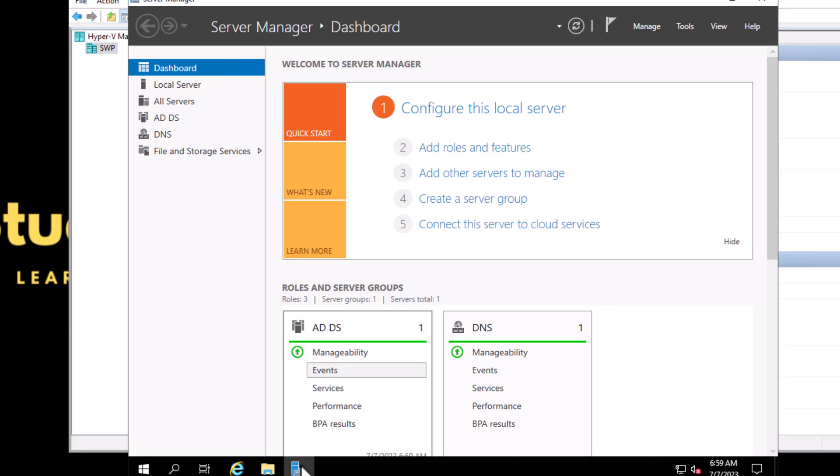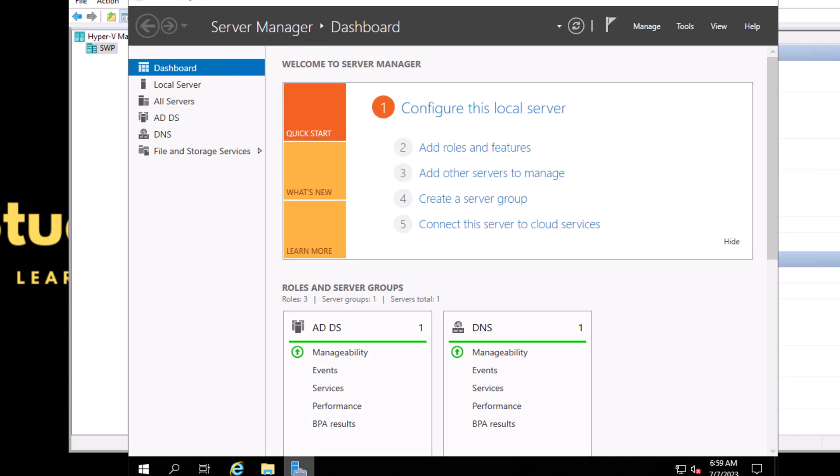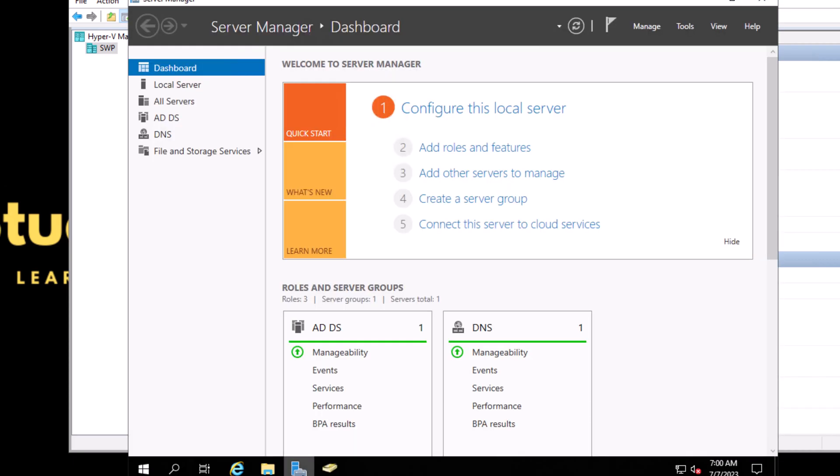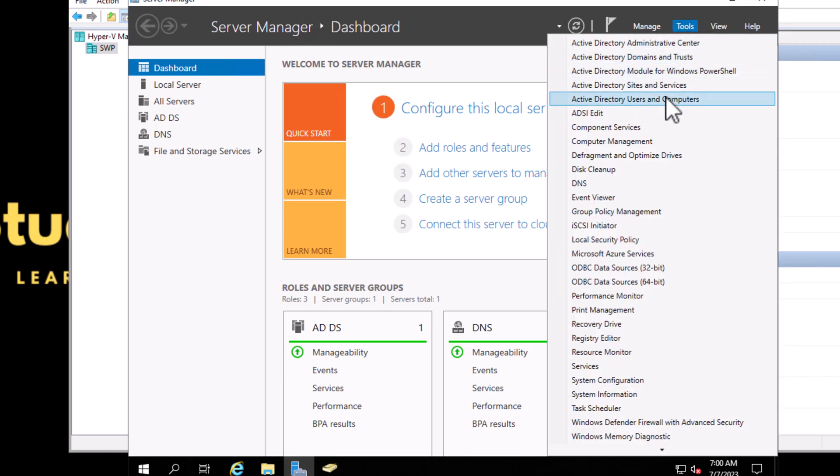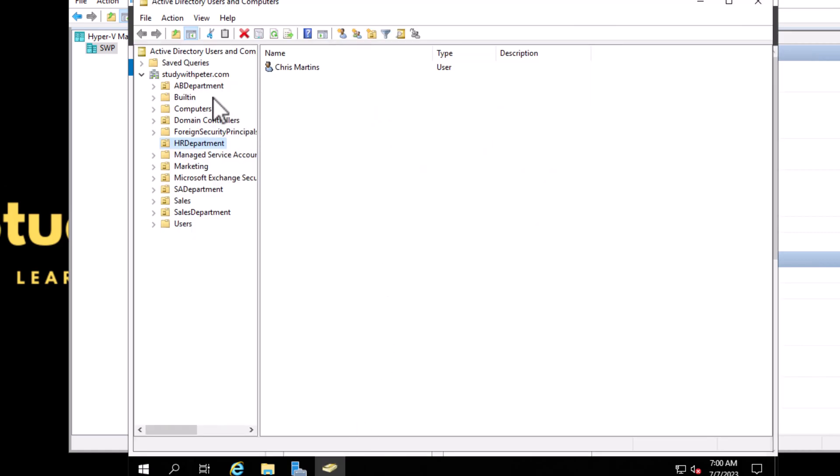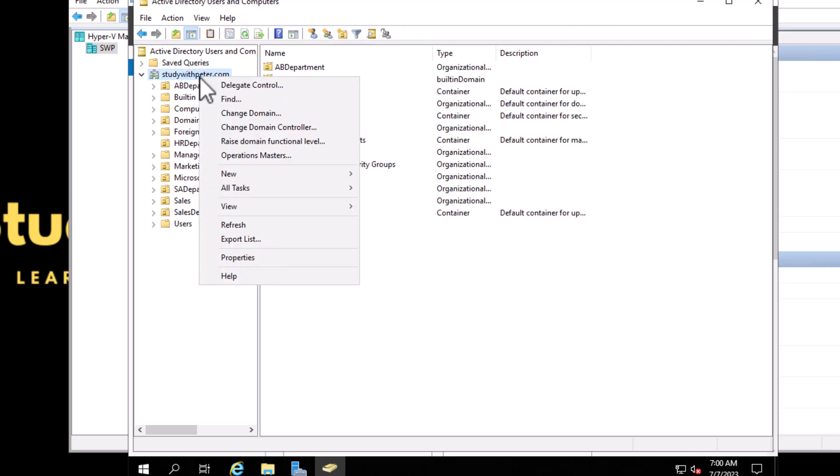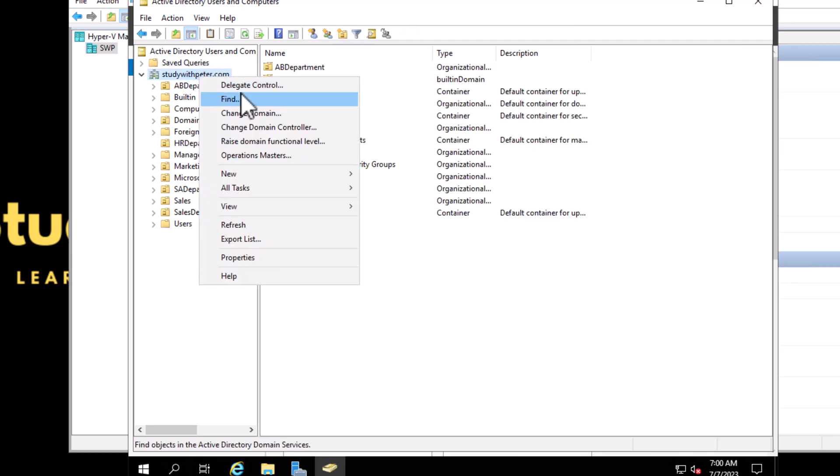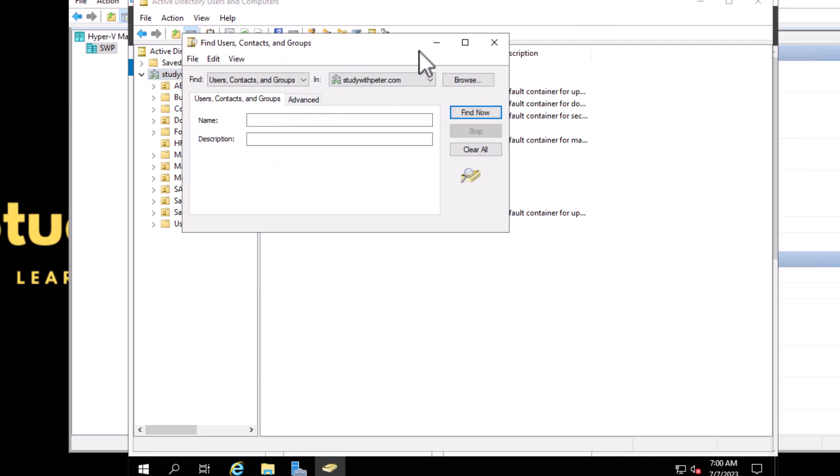Once we log into Active Directory, we want to go to Users and Computers. You right-click on your domain and you click on Find.